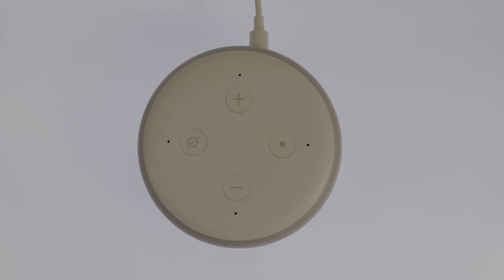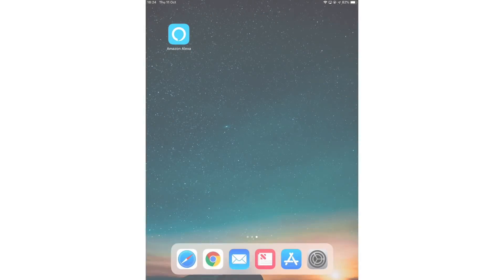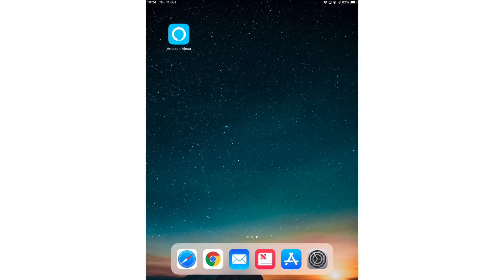This process, once completed, will remove your third generation Amazon Echo Dot from your Amazon account and the Echo Dot will be returned to its initial setup state. In this example, we are going to use the Amazon Alexa app for iOS.